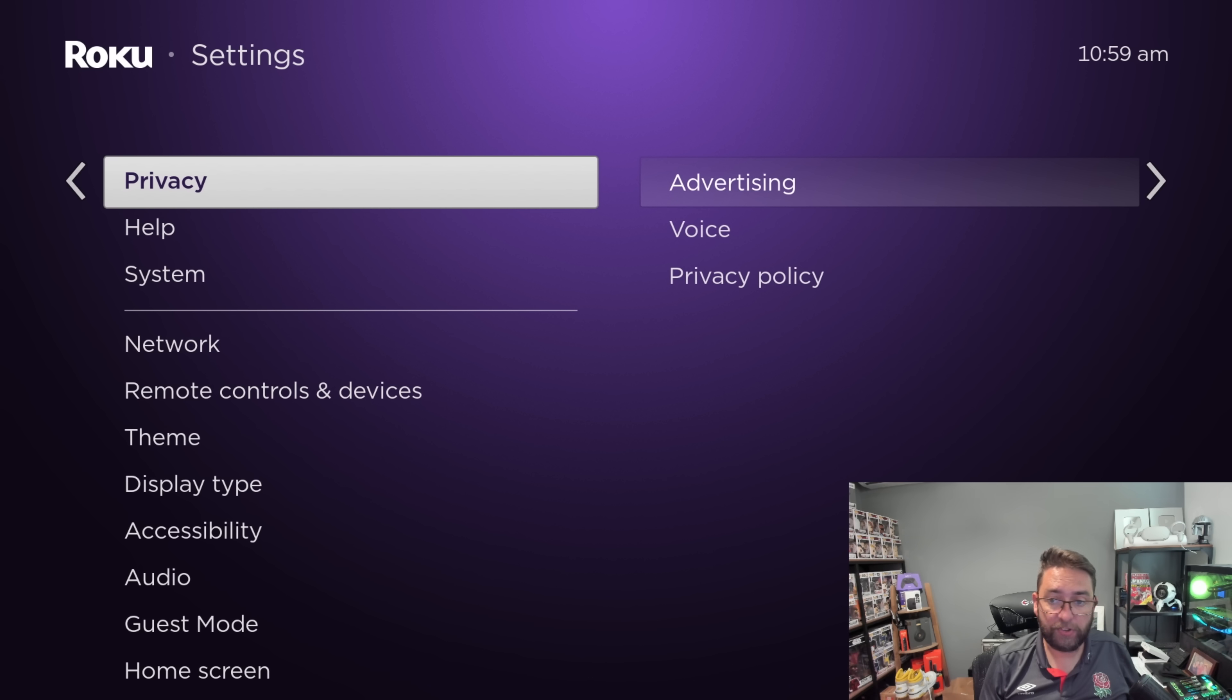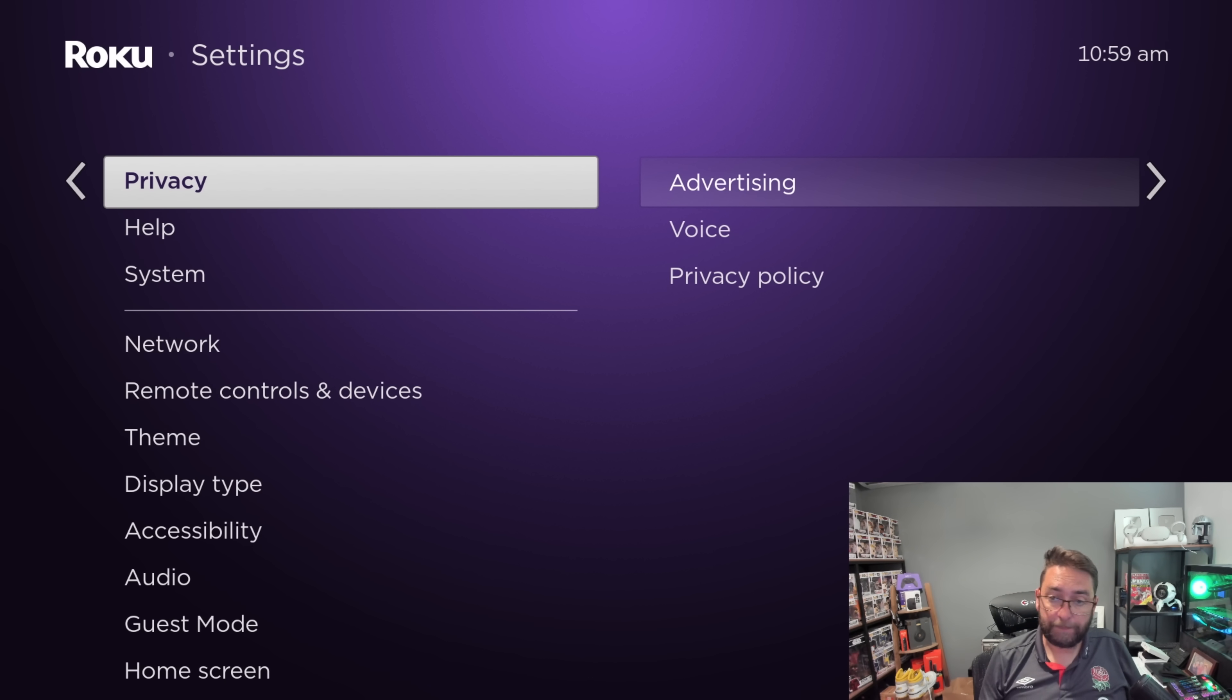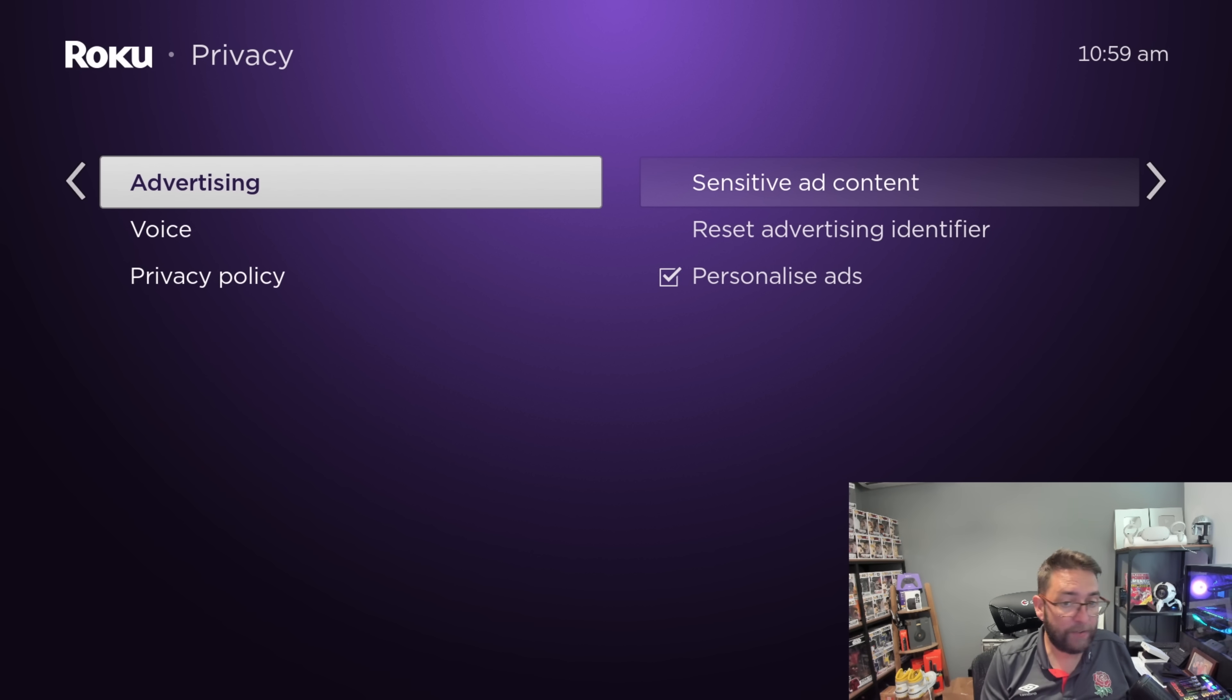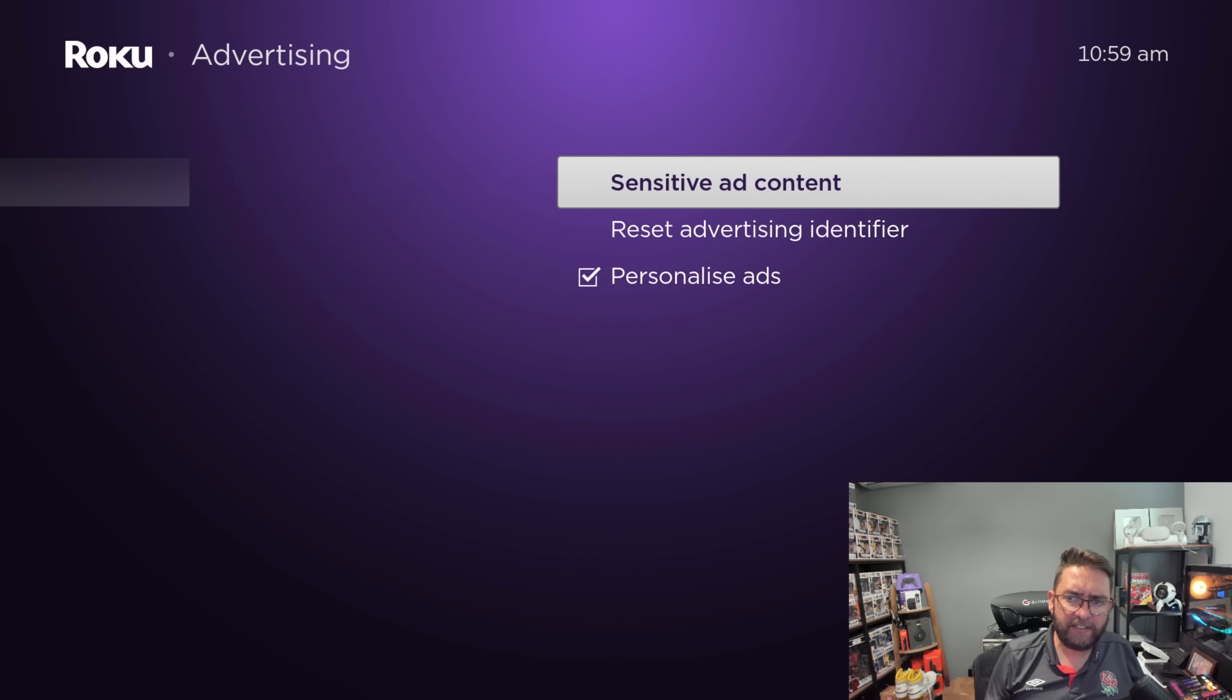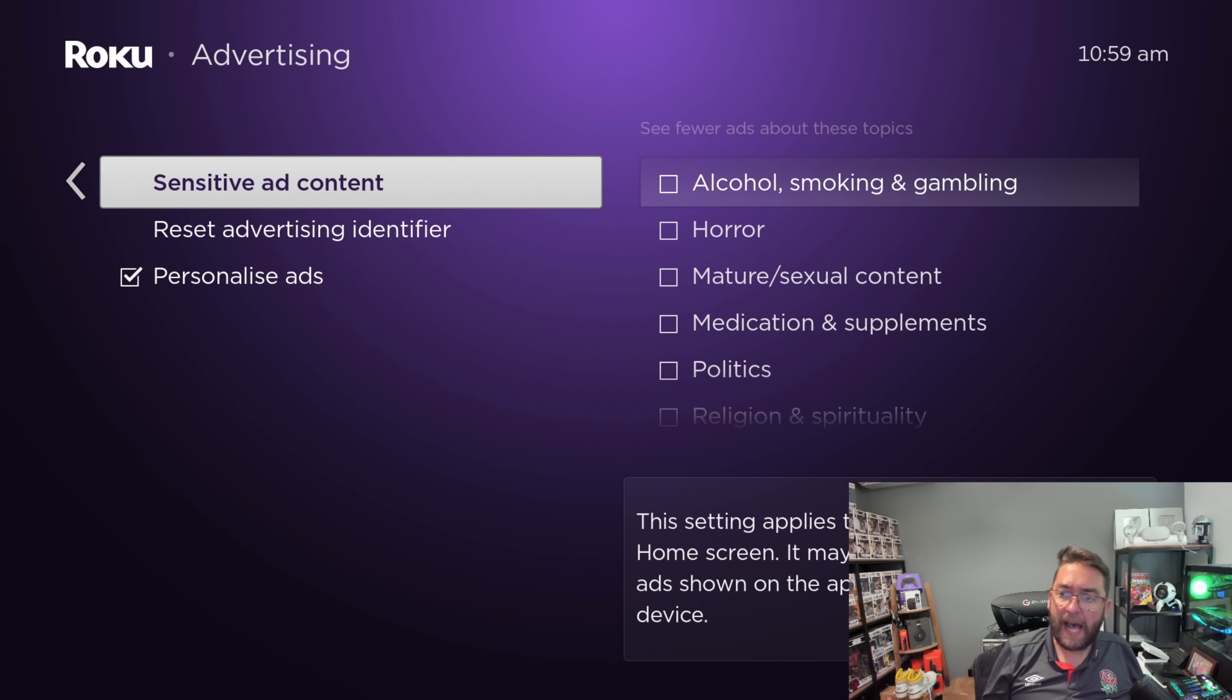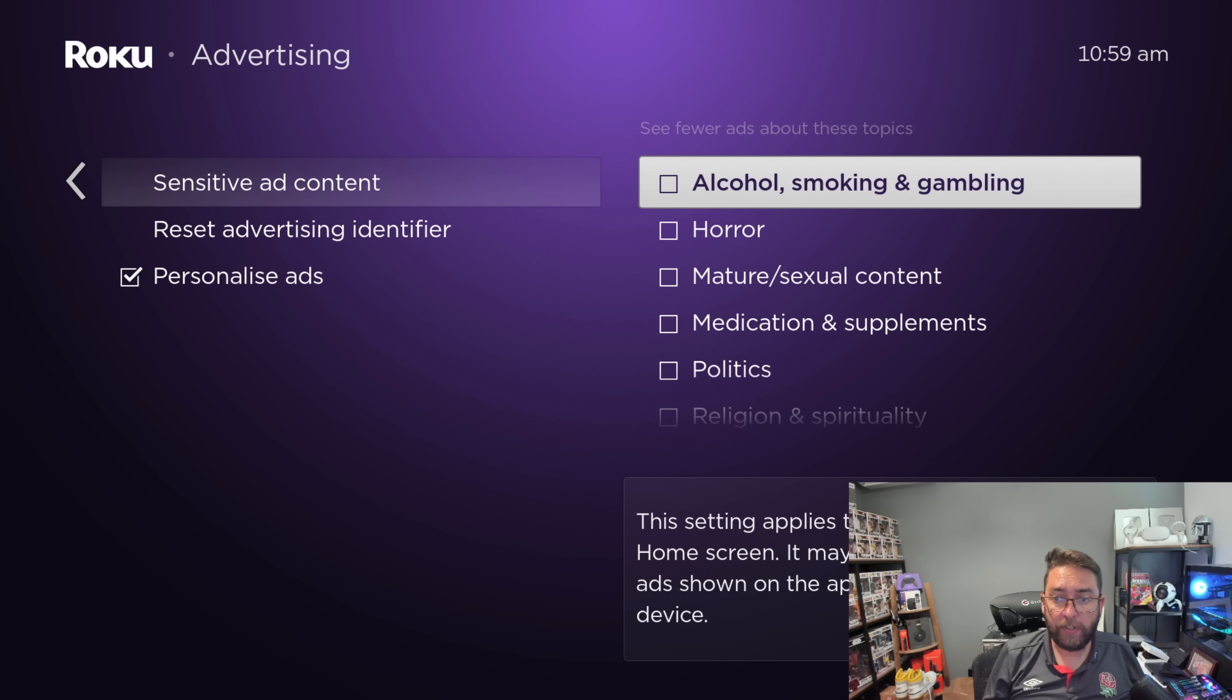Once you've done that, we're going to go to a section which is called Privacy. In the privacy bit, in here there's actually loads of controls on what adverts you see now, and this is quite a good one to turn off because you can turn off sensitive ad content. You can see fewer ads about these topics, especially if kids use your device or anything like that.